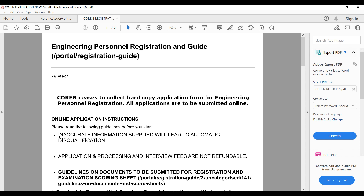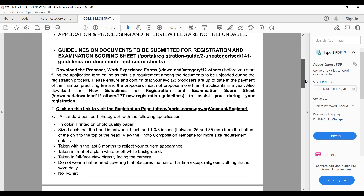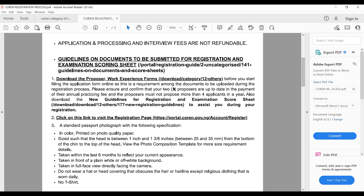The first important point is that if you supply inaccurate information, this will lead to automatic disqualification. The next point is that application processing and interview fees are not refundable. Some people write the COREN exam and fail, and to rewrite it you have to make another payment.